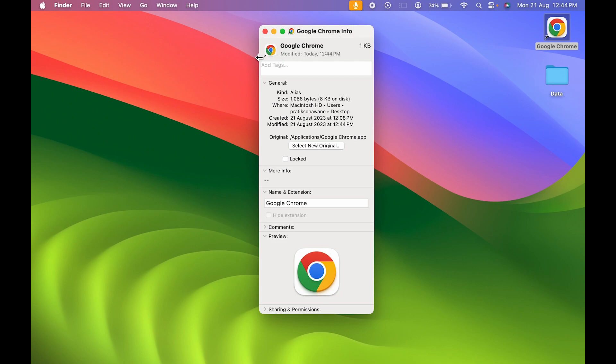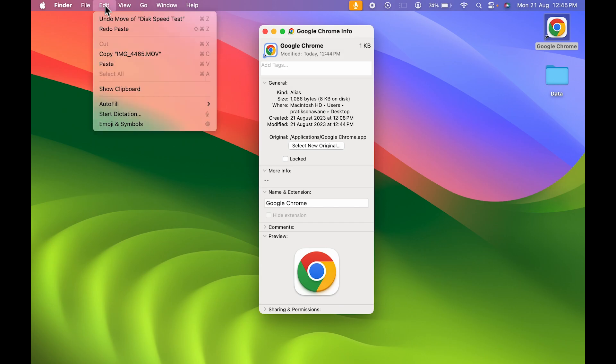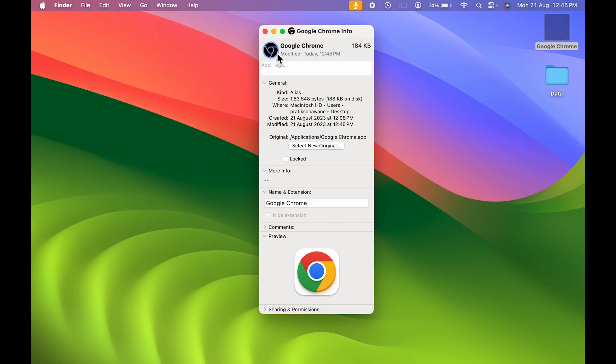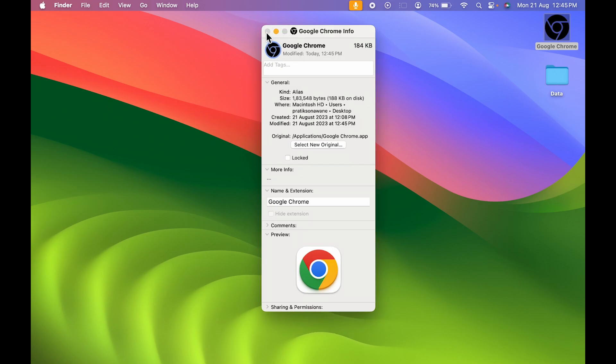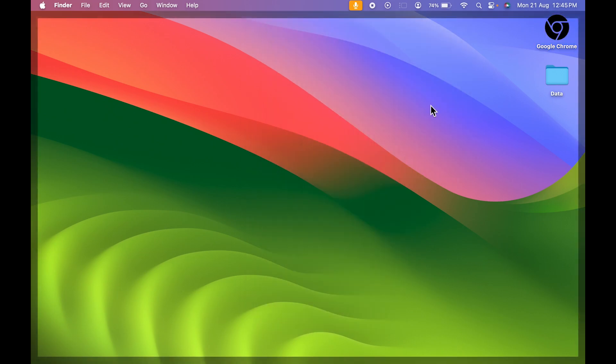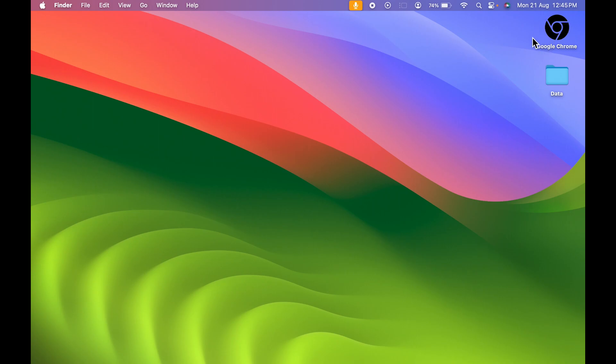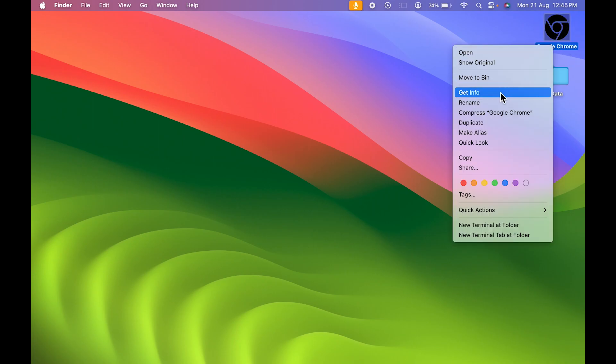Now also, you can select the icon, go to Edit option, and select Paste from here as well. It will also help you to change the icon. Once you change the icon and close this tab, you can see the icon has been changed.